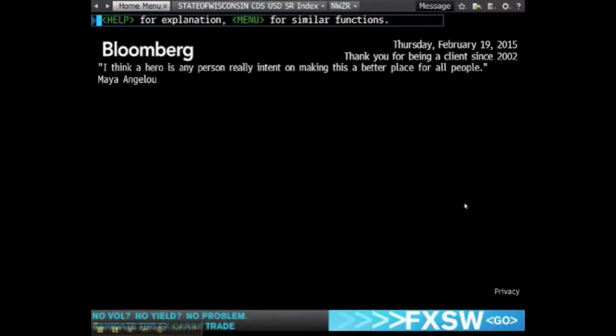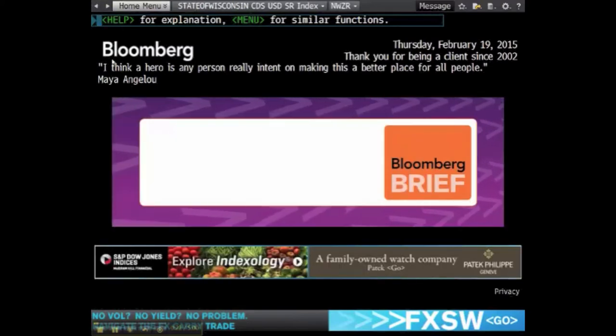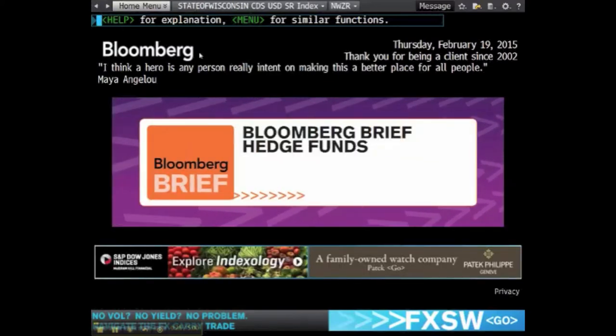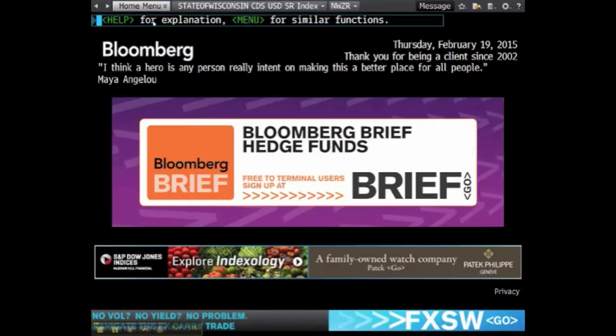The home screen of the Bloomberg Terminal already contains a lot of information, although the data that you need for your papers may require more searching. You can begin an initial search by looking up the name of the company that you want information about.